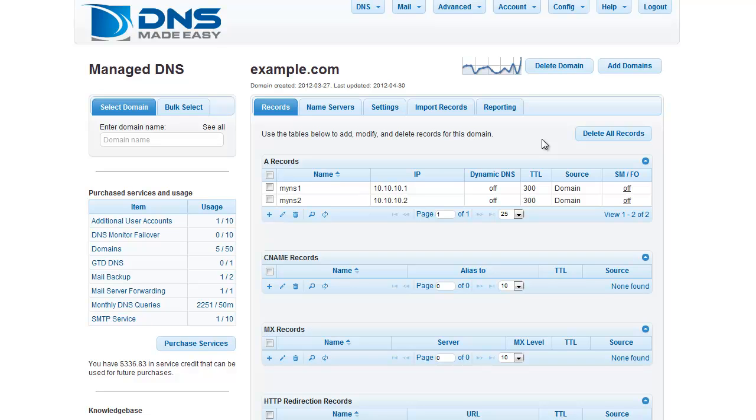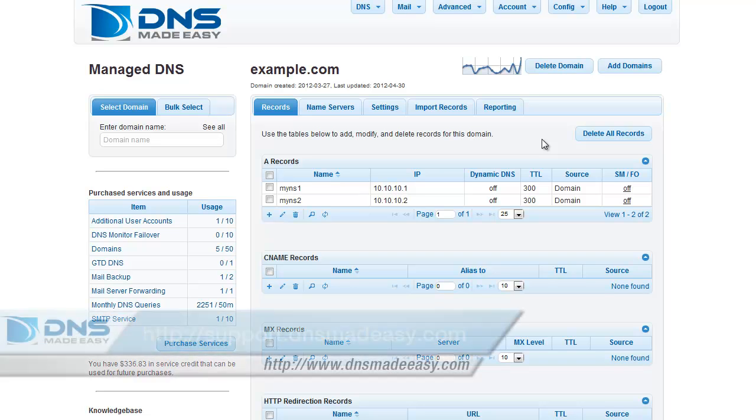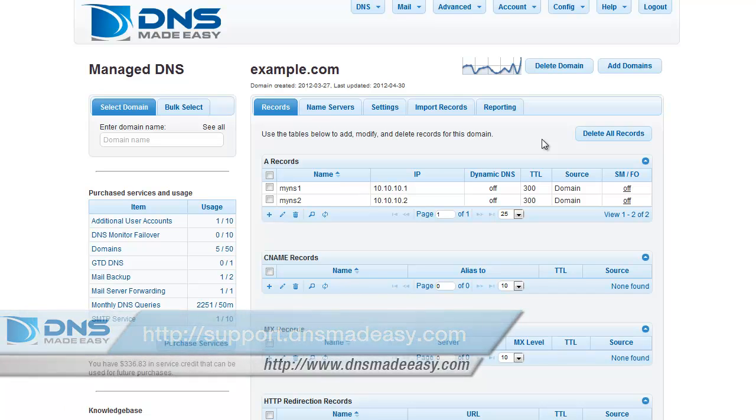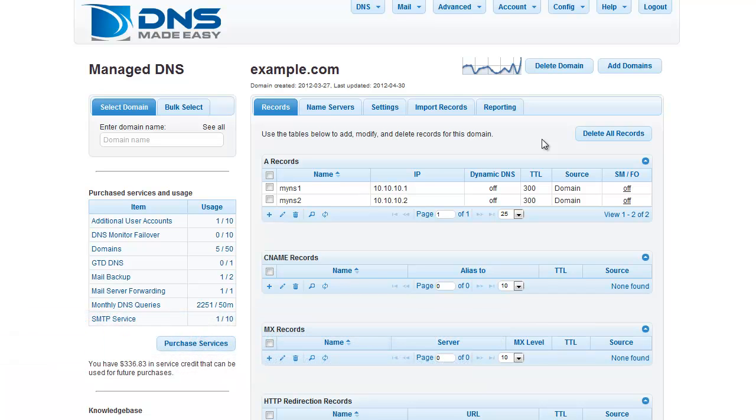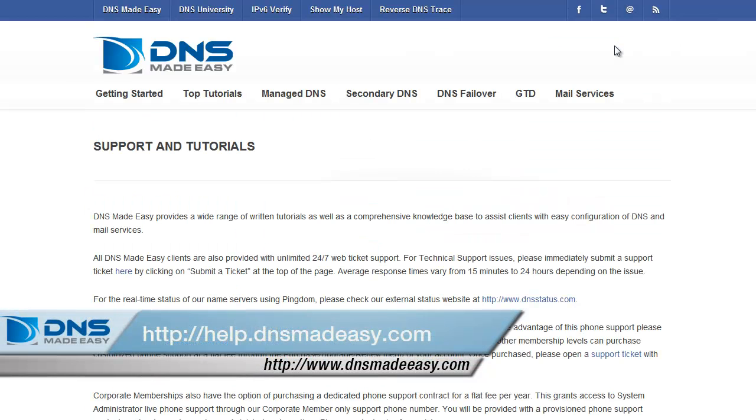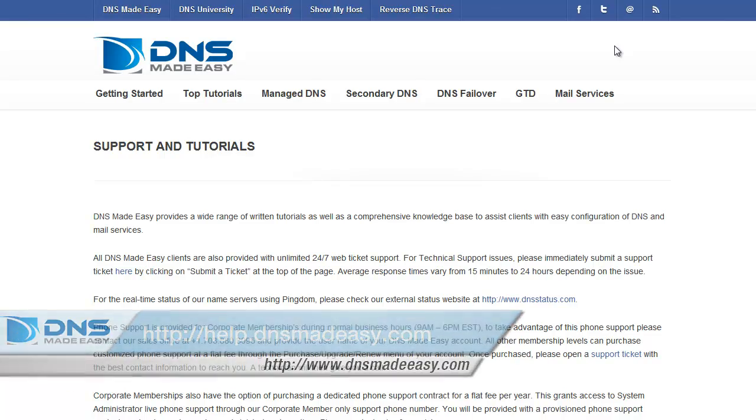For our full support knowledge base, please visit http://support.dnsmadeeasy.com. For more tutorials and lessons on using DNS Made Easy, please visit http://help.dnsmadeeasy.com.